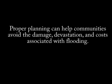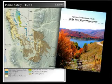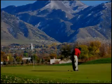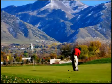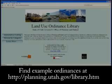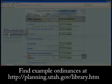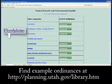Proper planning can help communities avoid the damage, devastation, and costs associated with flooding. A comprehensive plan that relates the use of the land to the land's hazard is important. Hazardous areas such as floodplains may be reserved as parks, greenways, or other open spaces. Land use ordinances give teeth to a land use plan and can be used to restrict development in floodplains.